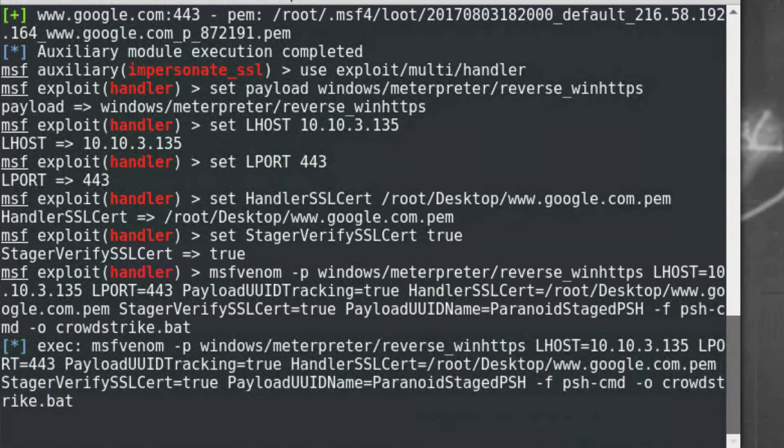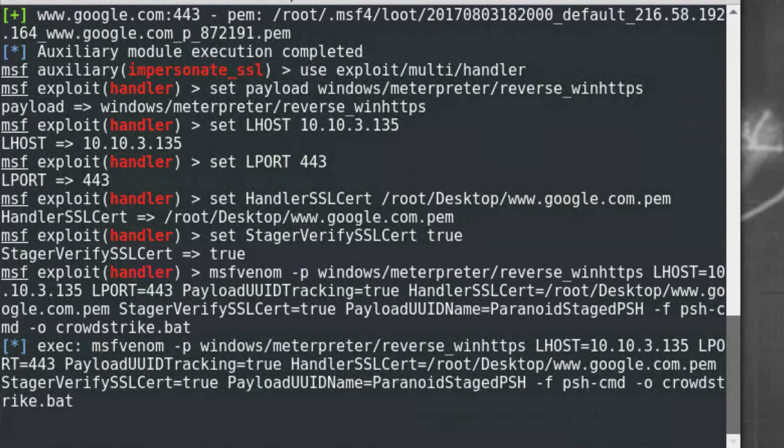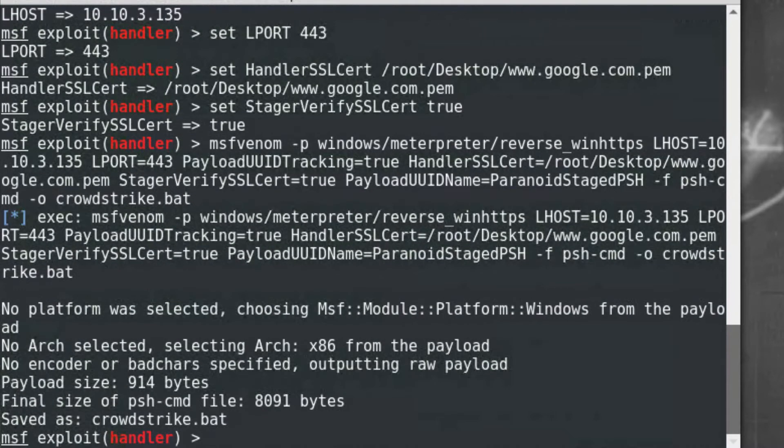In this case, the payload will be a batch script that launches an encoded PowerShell command. Once that's done, the script, which I named CrowdStrike.Bat, is output onto the desktop.